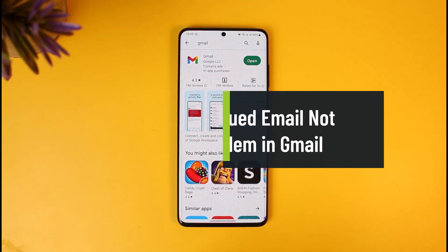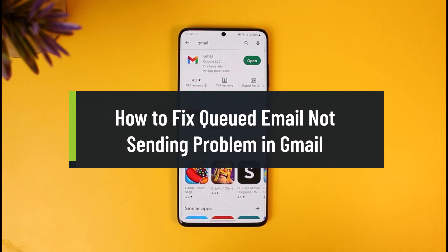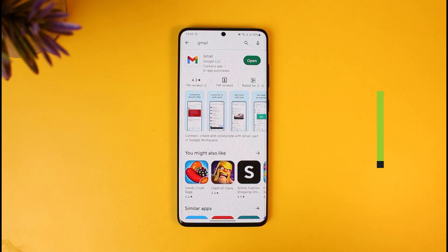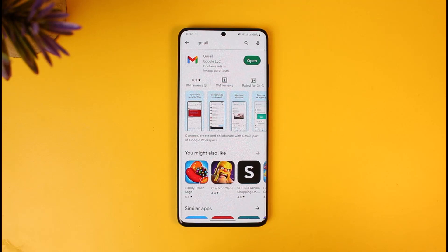How to fix queued email not sending in Gmail. Hi everyone, welcome back to our channel How to Geek. In today's video I will show you how you can fix the queued emails not sending in the Gmail application. If you're not being able to send mails on Gmail, it could be happening due to a couple of reasons, and whenever you send a mail if it gets stuck in the queue section, that will also be happening due to many reasons.